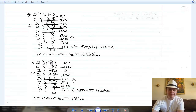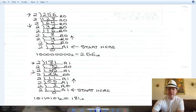Now let's do 181. 181 divided by 2, remainder is 1, result 90. 90 divided by 2, remainder is 0. 45 divided by 2, remainder is 1. 22 divided by 2, remainder is 0. We go all the way down. Then we start at the bottom and work our way up from left to right: 1, 0, 1, 1, 0, 1, 0, 1 — equals 181 in decimal.